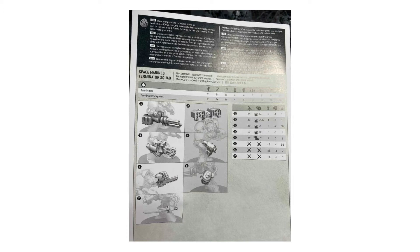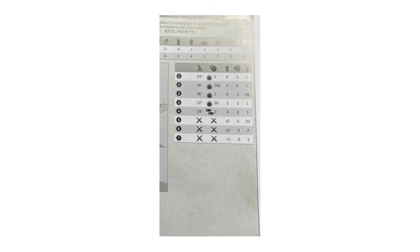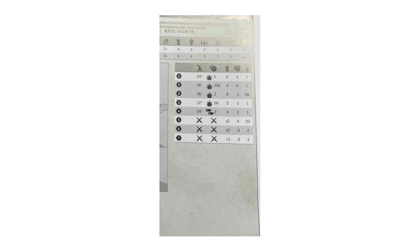However, there are also additional changes in this box set. You can see here that power swords are going up to a stock plus 1 strength, so it's not just the Indomitus power swords which are mastercrafted that have the change, but all power swords. This is a big change, it makes the terminator sergeant pretty effective, but also any model in the army that has a power sword is going to be very dangerous.